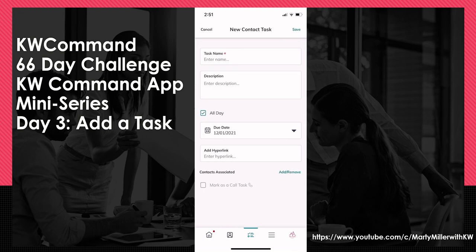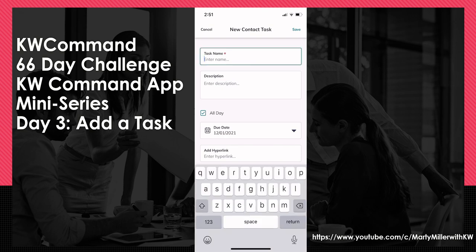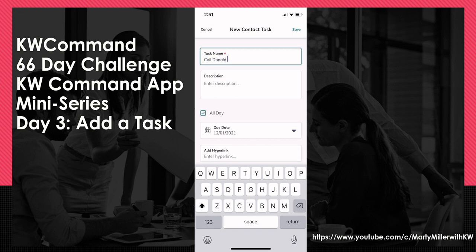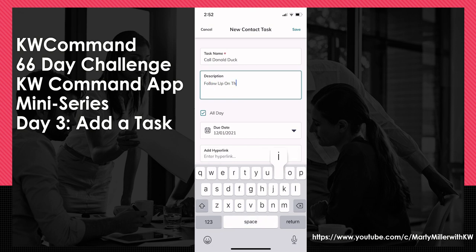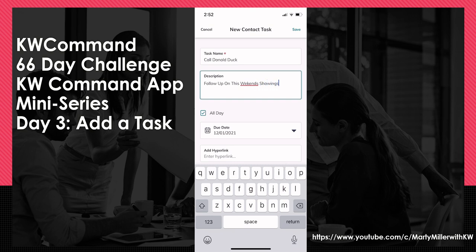From here, I can enter a task name. So maybe I'm going to create a task to call Donald Duck — let's say we want to follow up on this weekend's showings.